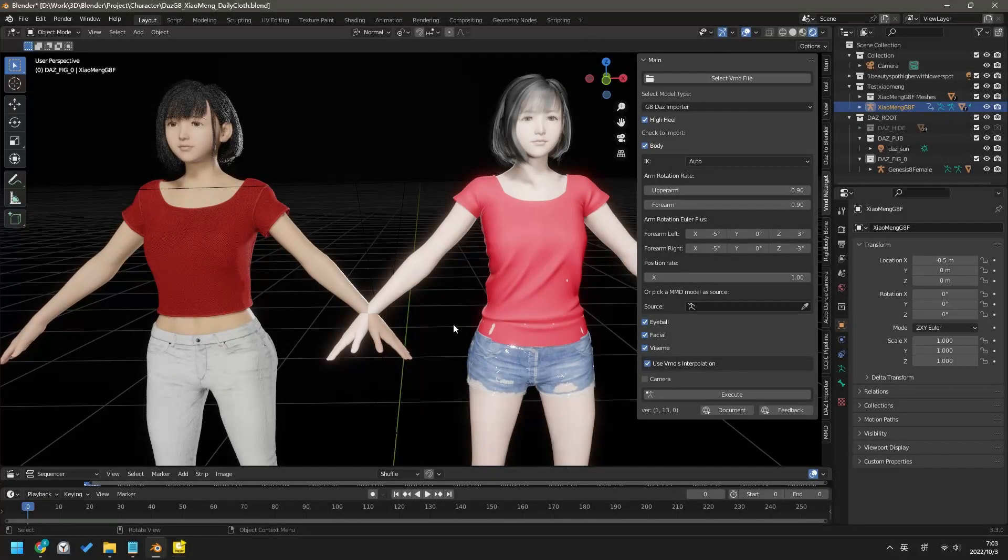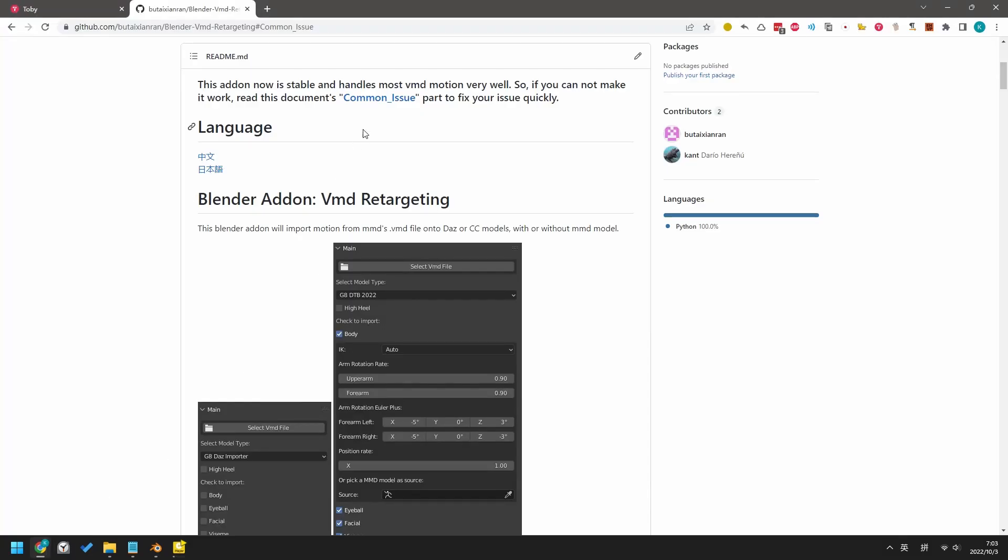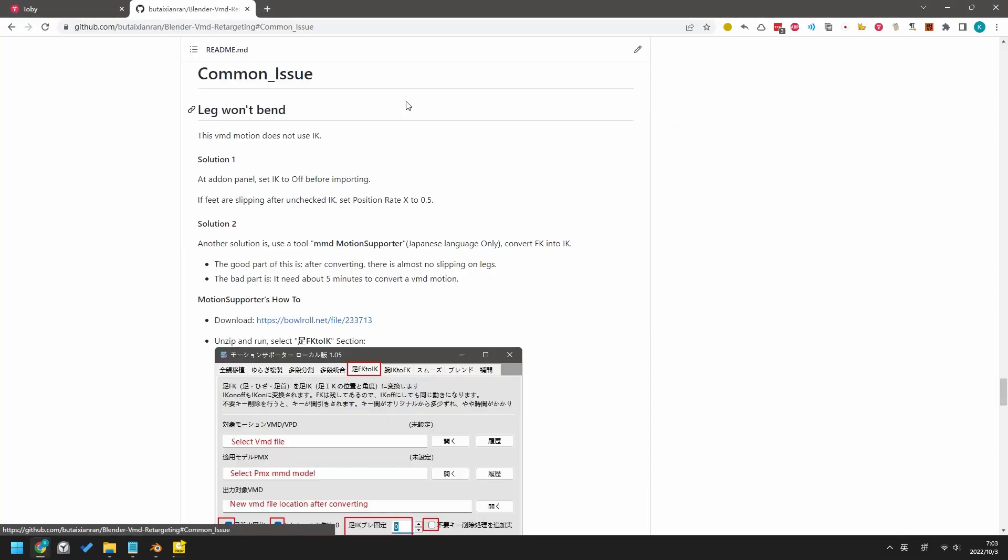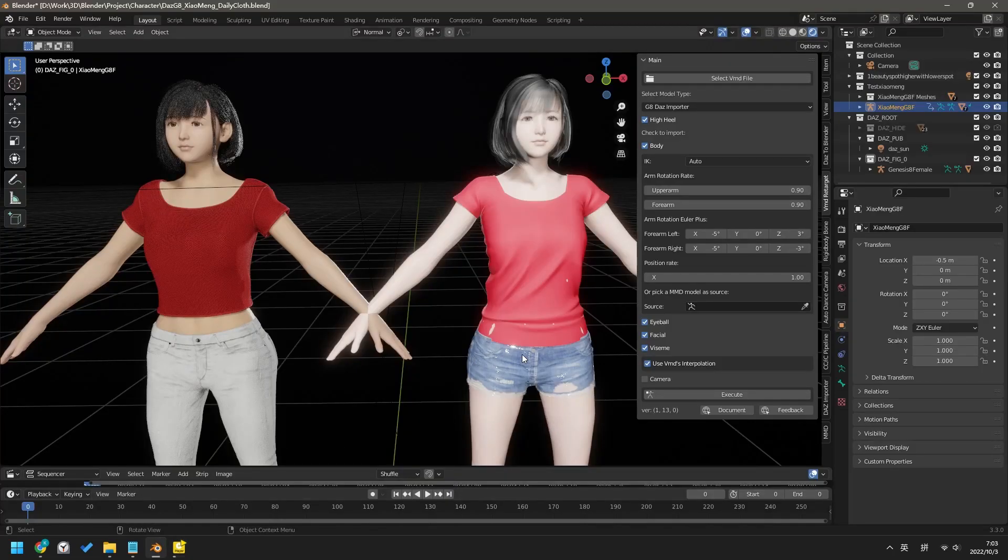Users keep asking me the same questions about this add-in, which are already written down in the Documents Common Issues section. I feel like I need to make a video about these common issues.